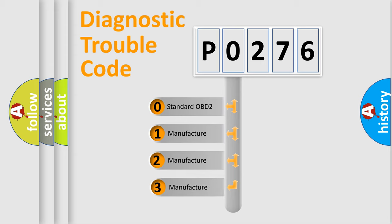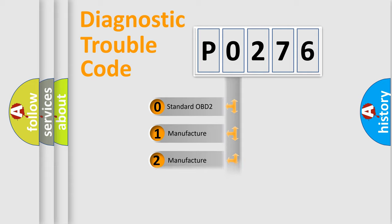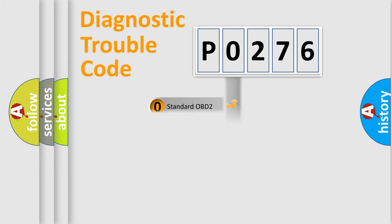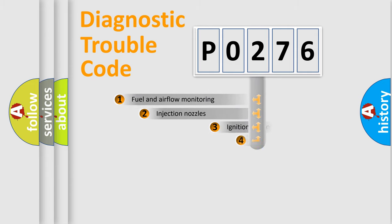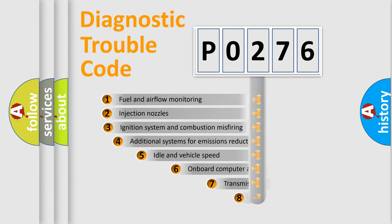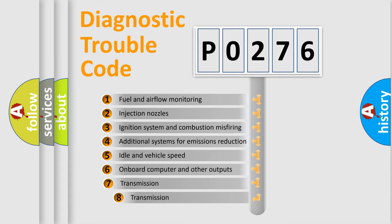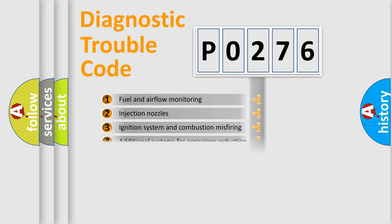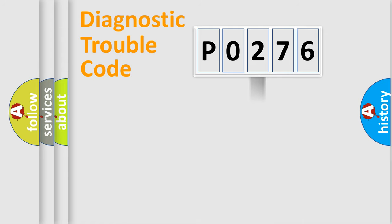If the second character is expressed as zero, it is a standardized error. In the case of numbers 1, 2, or 3, it is a manufacturer-specific error. The third character specifies a subset of errors. The distribution shown is valid only for the standardized DTC code.